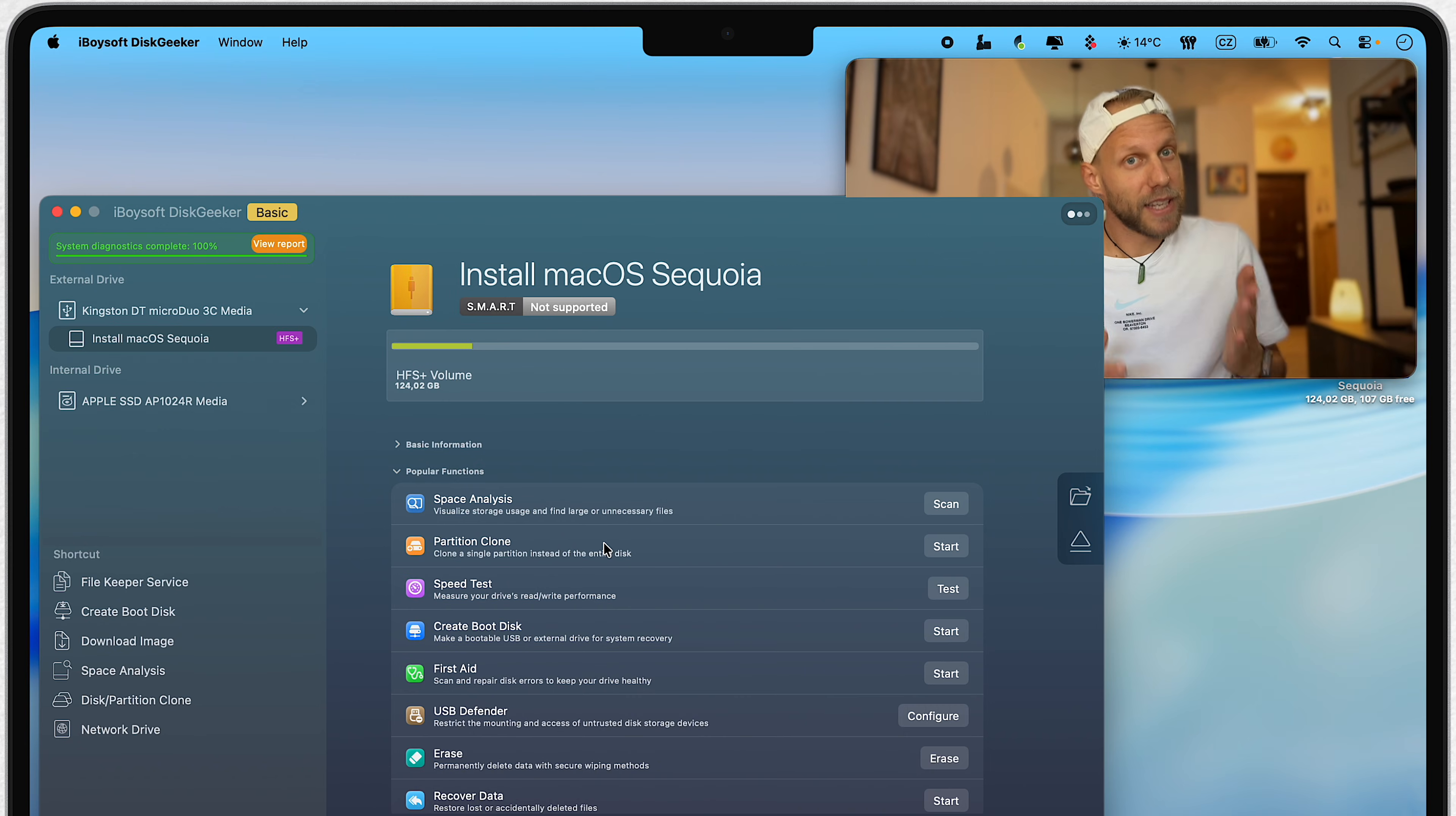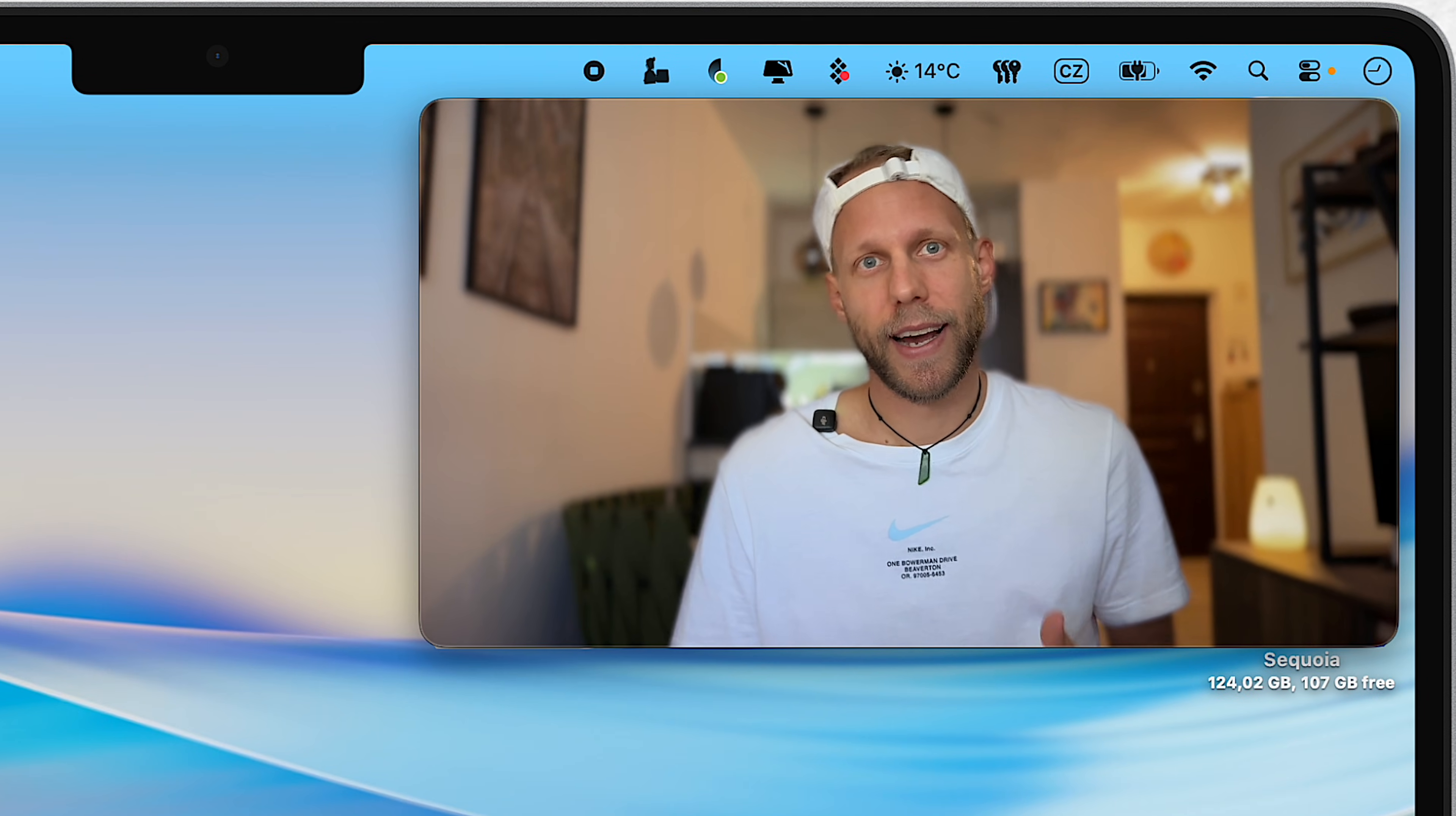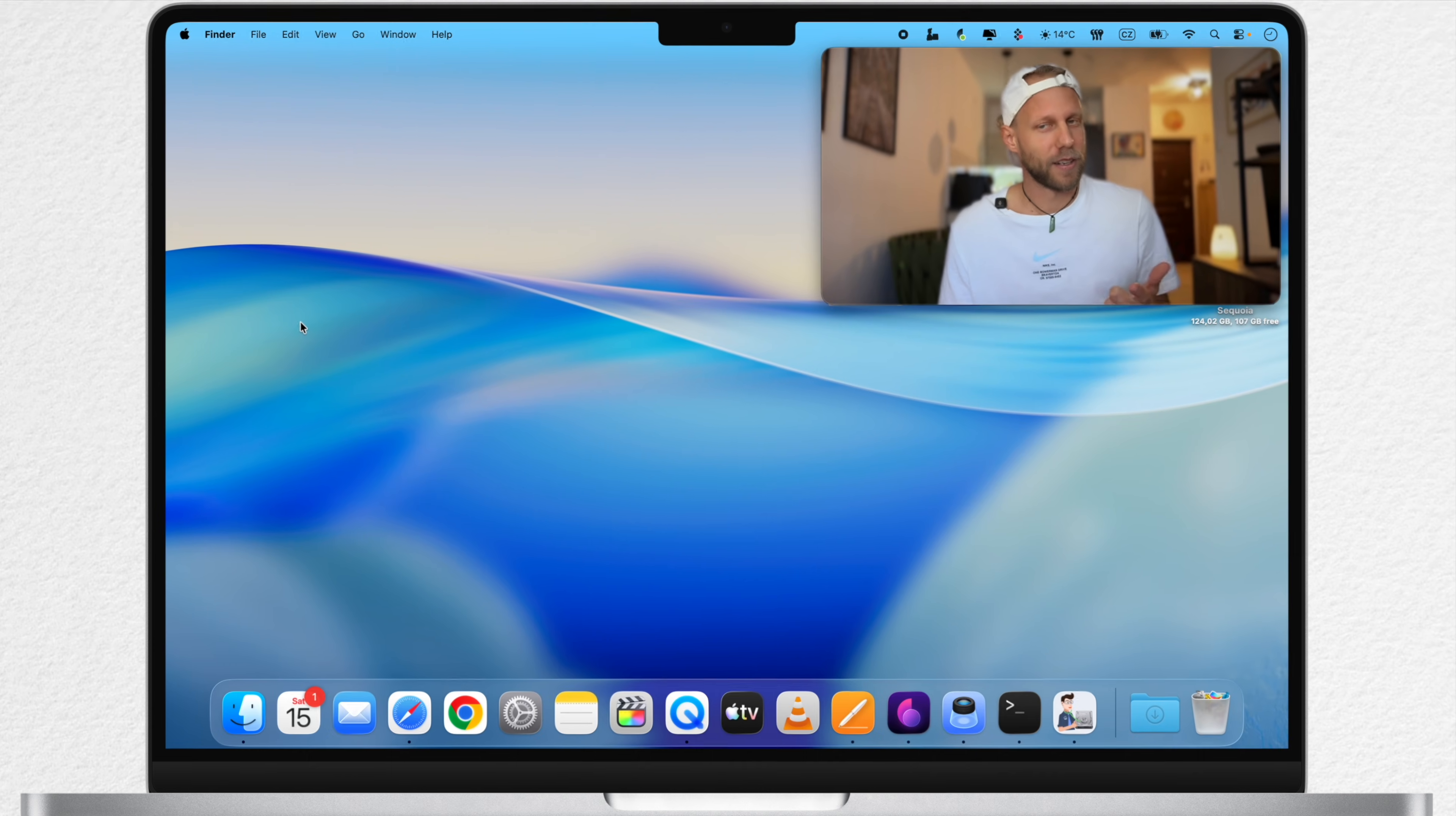Honestly, it is a perfect option for anyone who doesn't want to mess around with Terminal or with any other complicated steps. And it offers you a lot more features than just this one, including disk diagnosis or disk cleaning.